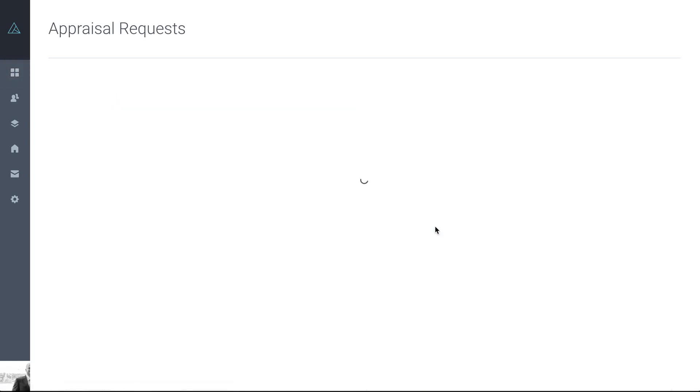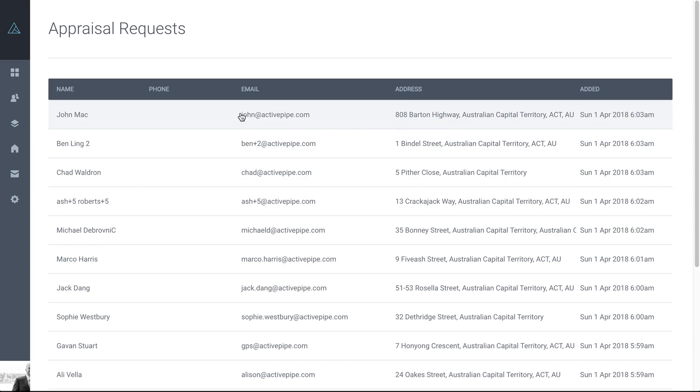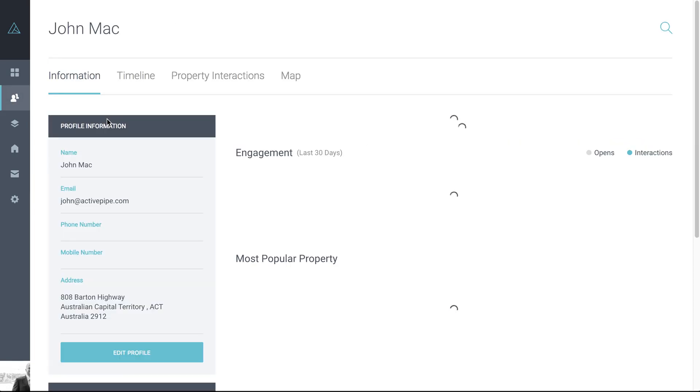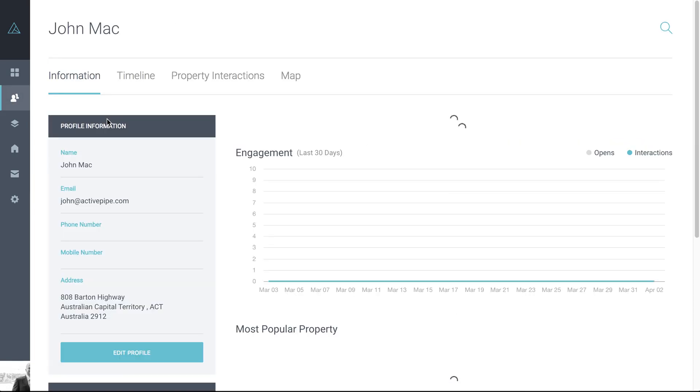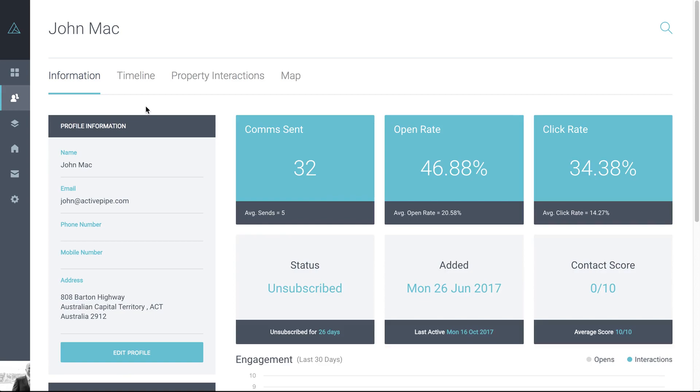So if we click on here, you can see the contact details and the address that they've requested the appraisal for. So you can see here John Mack, he's given his email address and the address he's looking for. Also so that you know, with any of these lists, you can click into the contact themselves. So if we click on John Mack, you can see a full contact card here. So a full snapshot of all the activity and information we have for this particular contact.